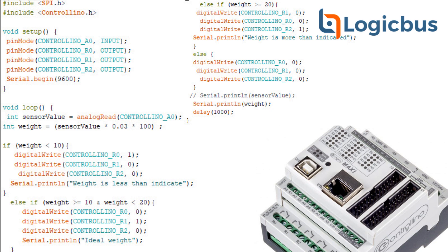Our loop will start if weight is less than ten. We will write or print one in our output to the indicator. The weight is less than the indicator, and it will turn off the other two LEDs to not indicate those outputs, and it will print to the screen weight is less than indicator.